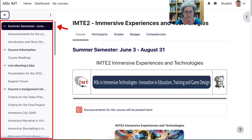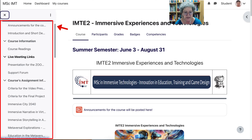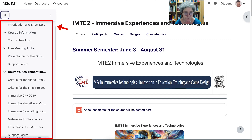There is a summer semester with announcements and an introduction. And then there's the course information, course readings, live meeting links with a presentation for the Zoom meetings, and a support form.